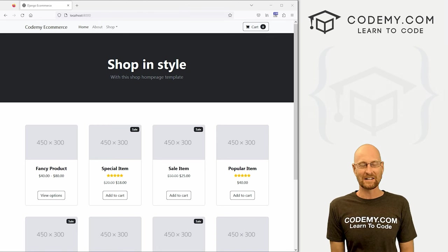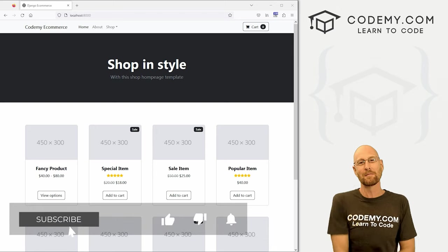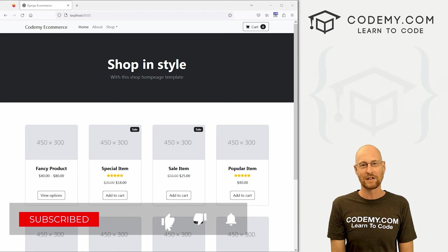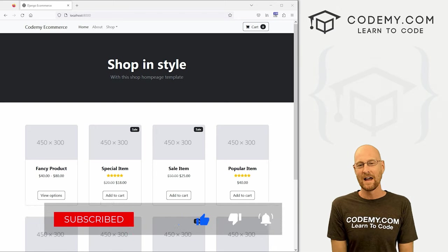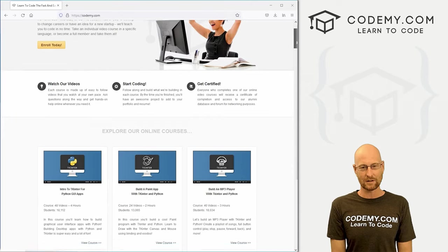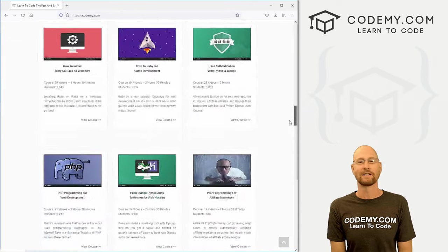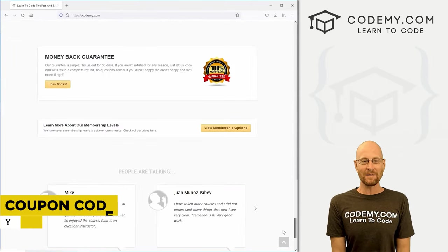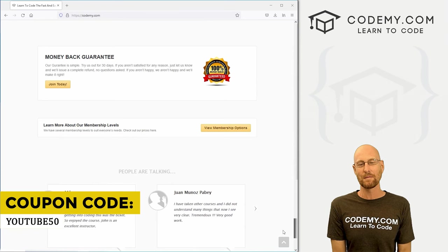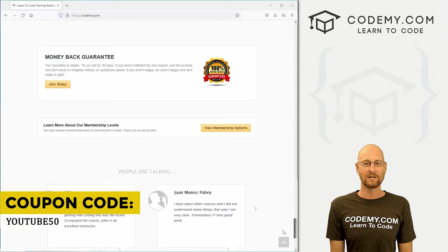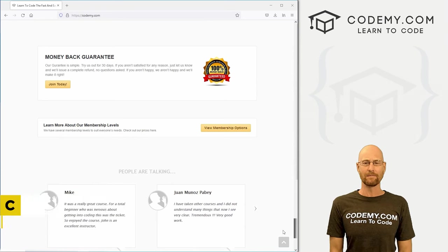But before we get started, if you liked this video and want to see more like it, be sure to smash the like button below, subscribe to the channel, give me a thumbs up for the YouTube algorithm and check out Codemy.com where we have dozens of courses with thousands of videos that teach you to code. Use coupon code YouTube50 to get 50% off lifetime membership with all my courses, videos and books for one time fee, which is insanely cheap.